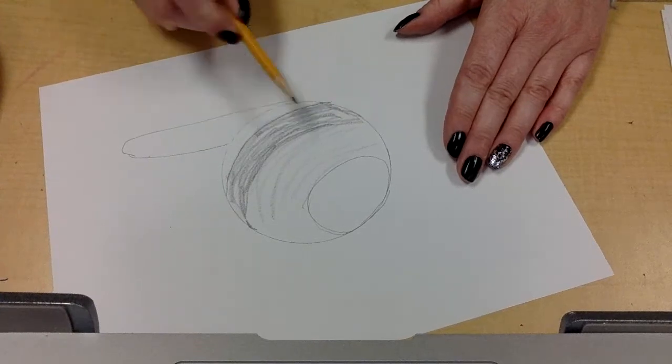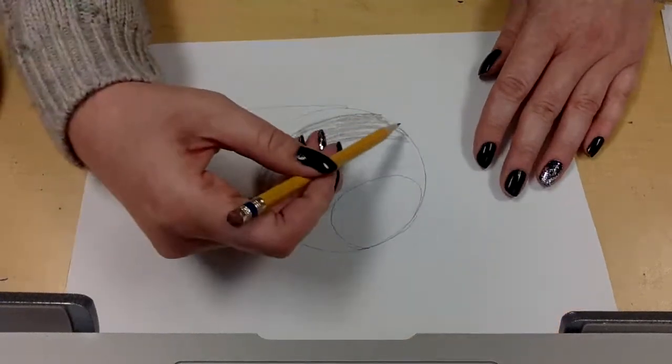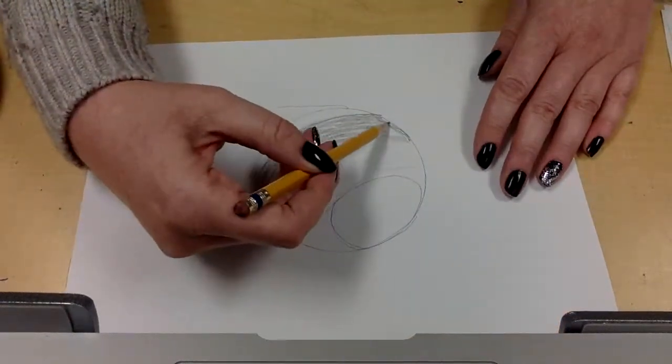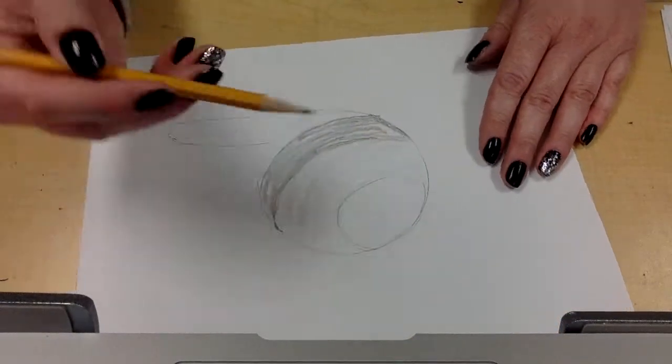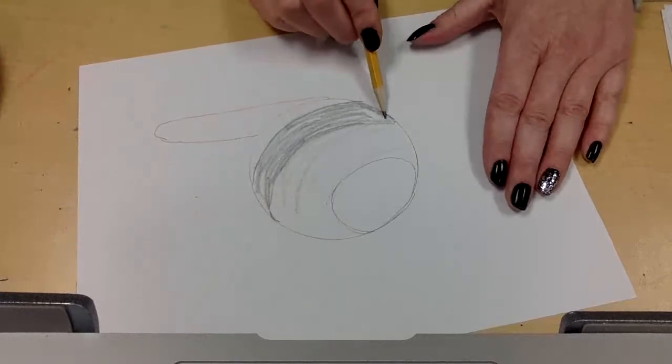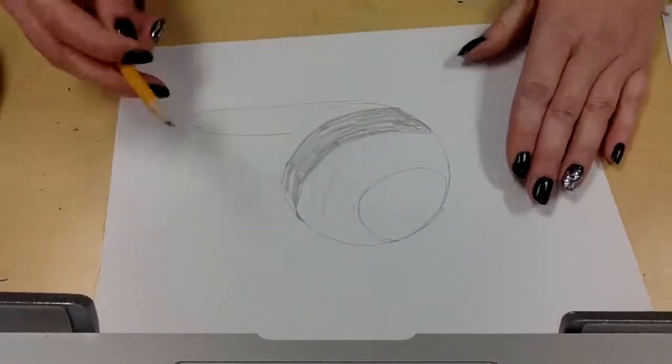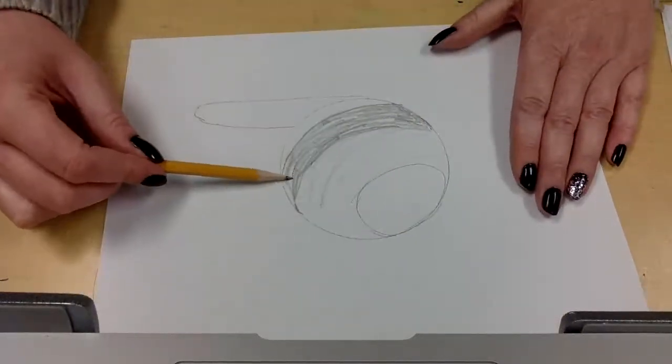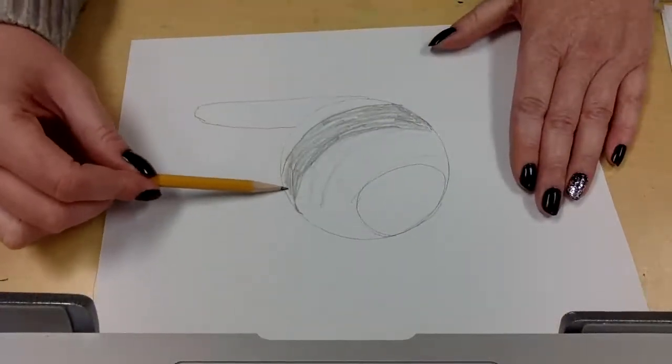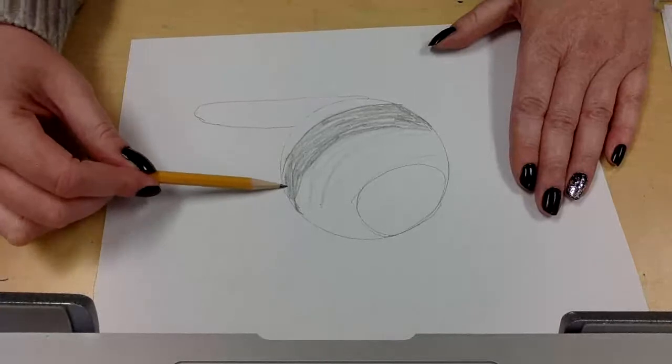Which is why I had the colored pencil or the crayon. If you want to use those to help you get it super dark, you can.